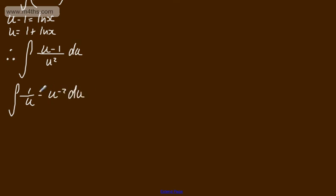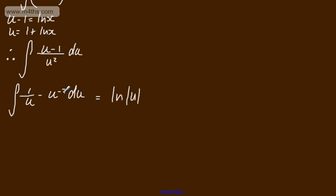I know if I integrate 1 over u, I'm going to get the log of the modulus of u. So just writing this out, we get now the log of the modulus of u. I need to raise by power and divide by the new power. So what we're going to do is raise, and that'll be minus 1, divide by minus 1.